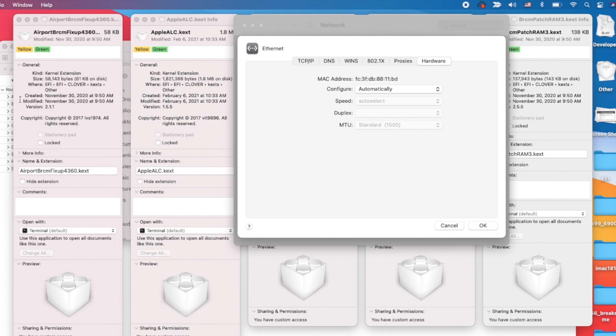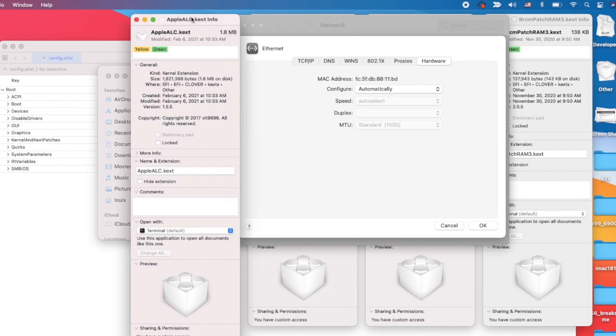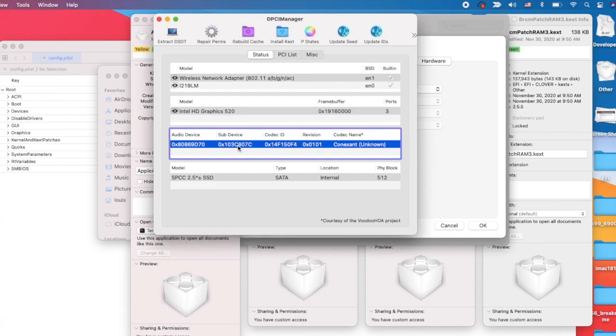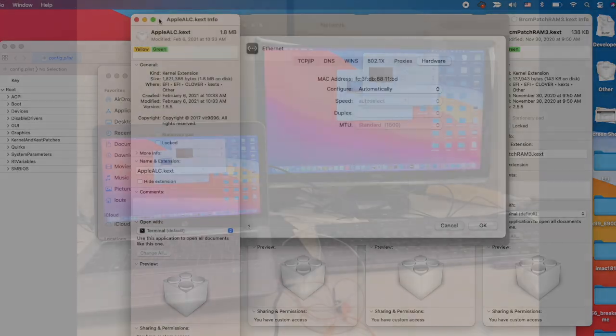I'm using the DW 1820A so I have to use AirportBrcmFixup - I have a tutorial on this one, version 2.1.1. AppleALC is for the sound. The sound on this one is Conexant 103c 807c and I use layout ID 13 for it to work with HDMI headphone auto-select.